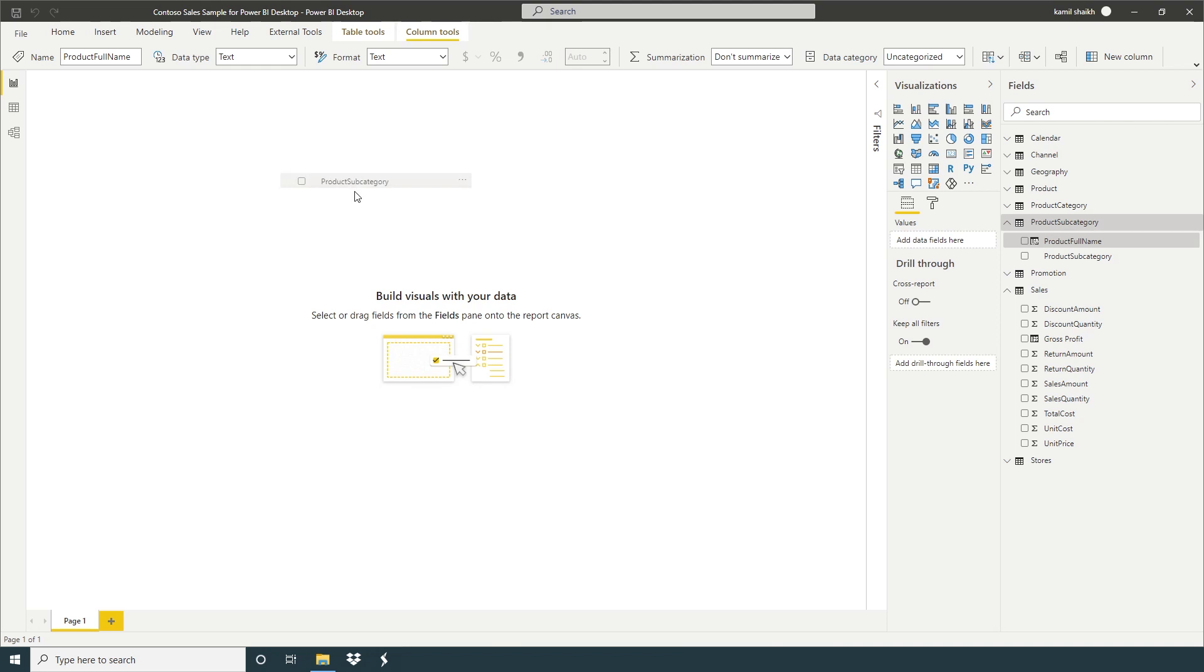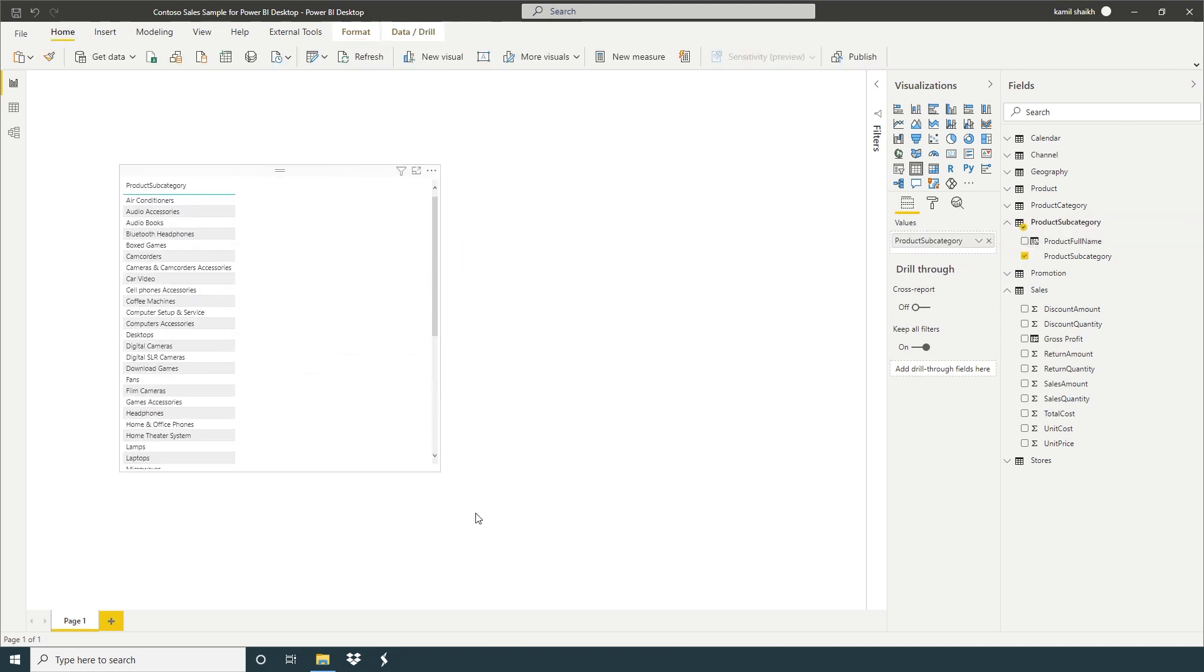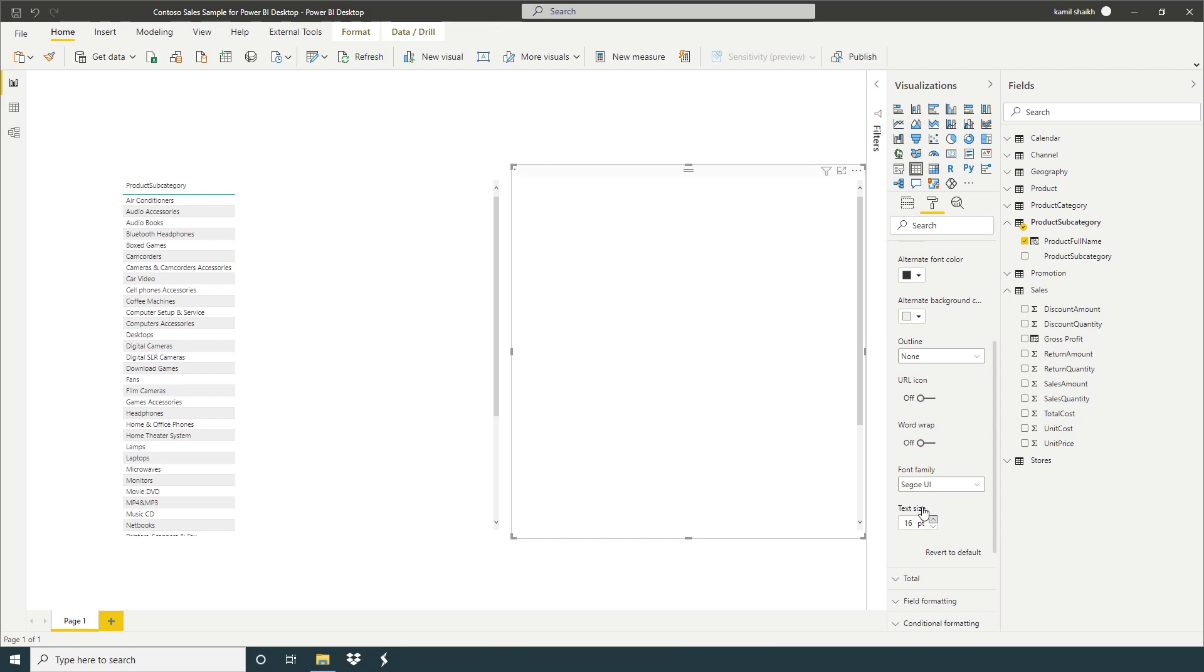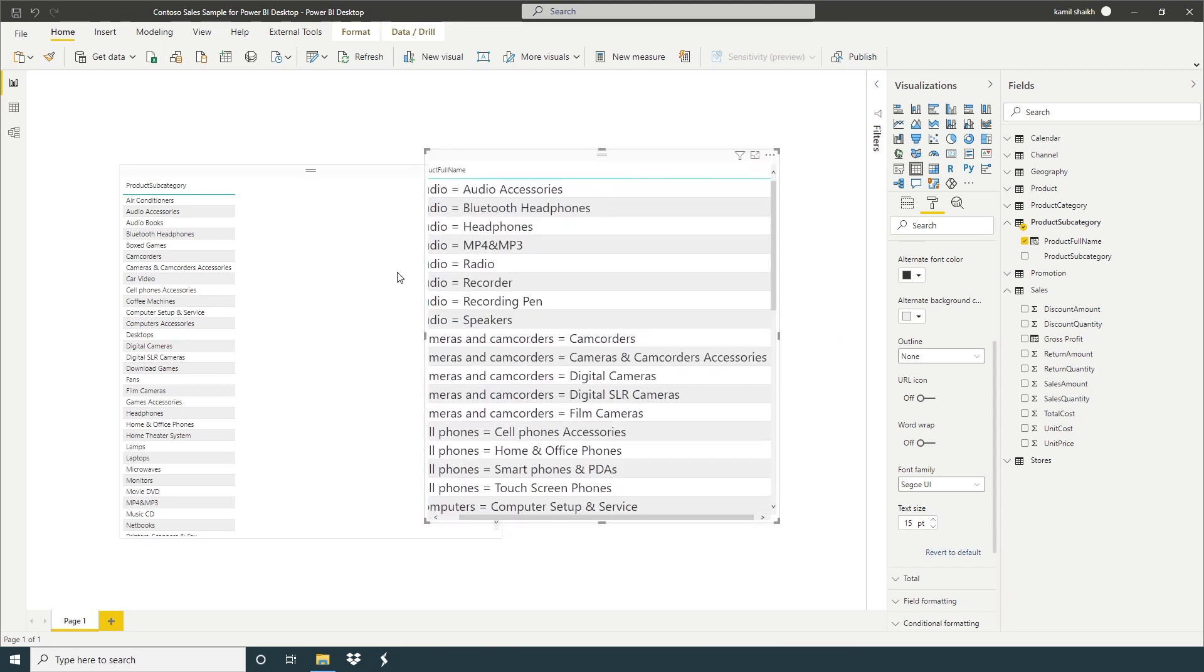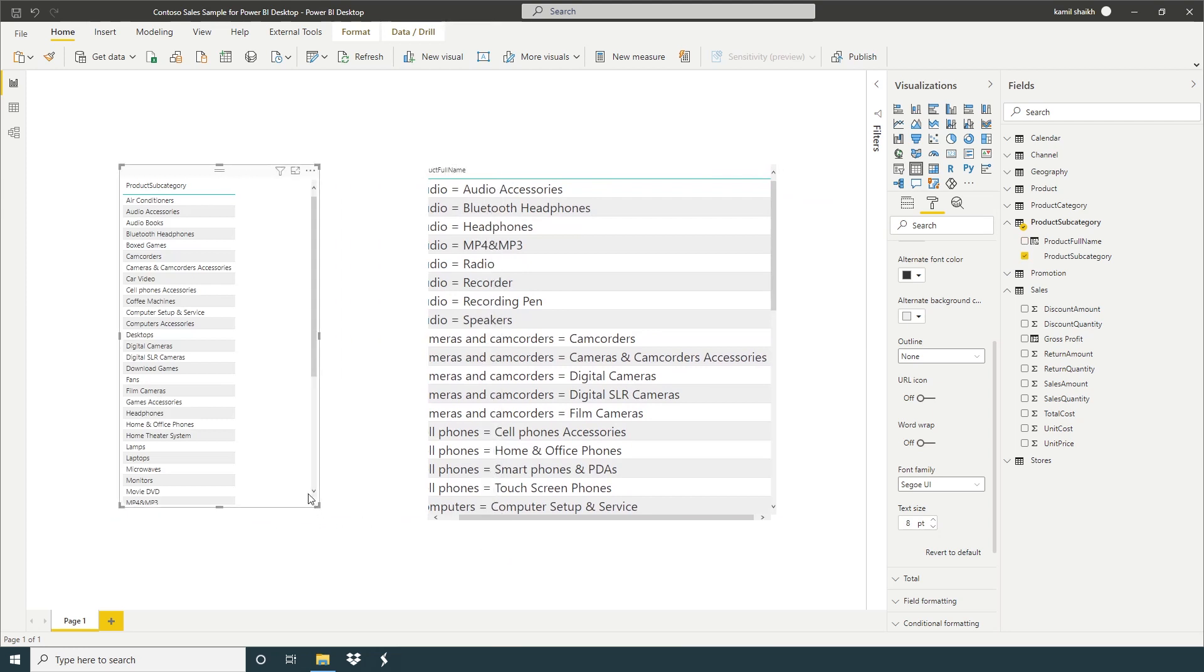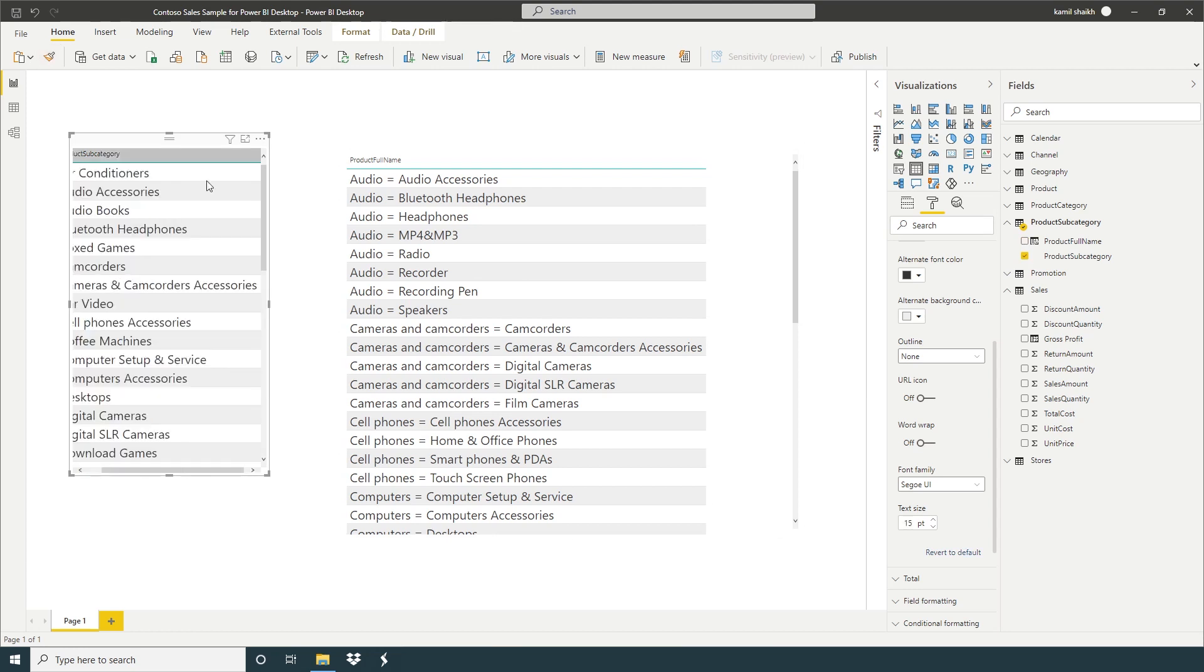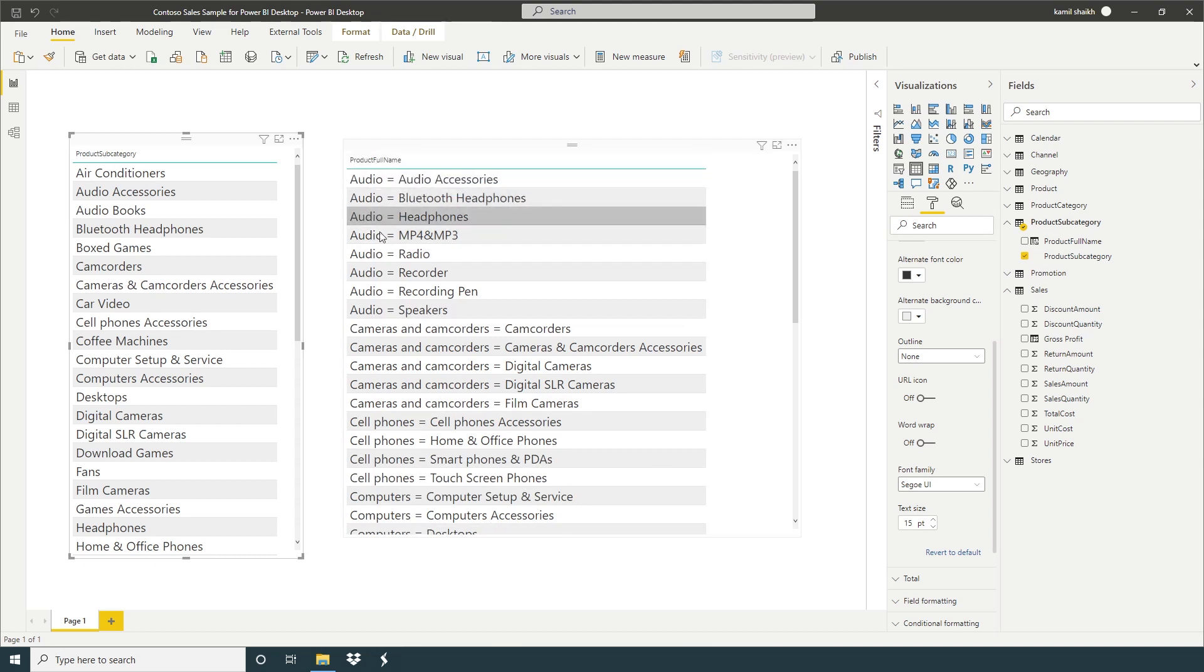Before we have product subcategory like this, but in our report we want product full name or product full category. So audio equals audio accessories and so on.